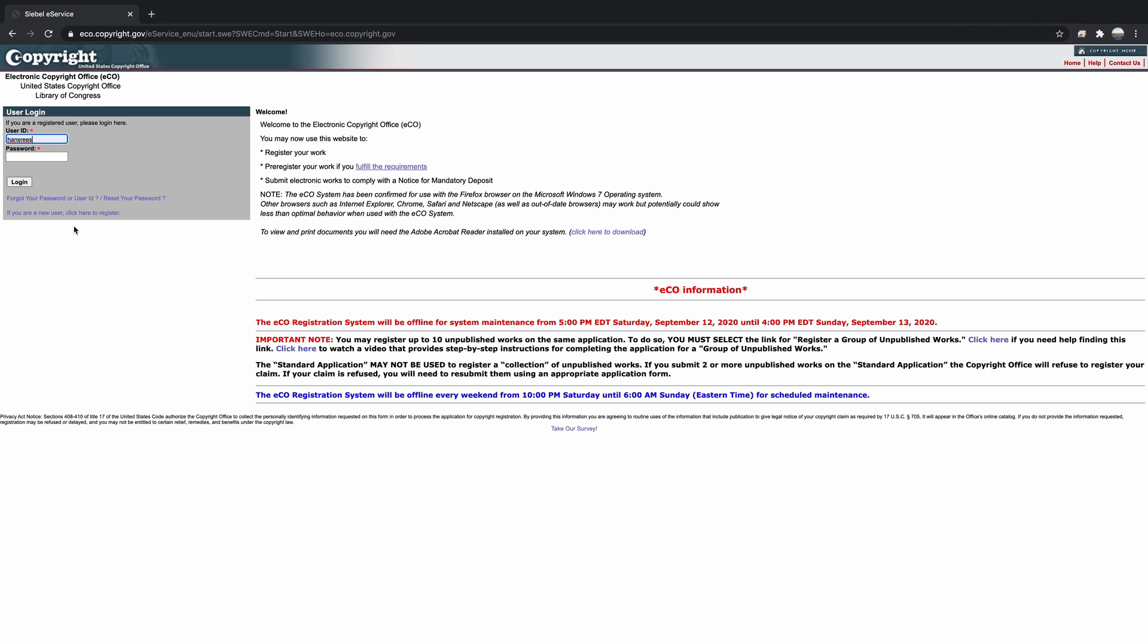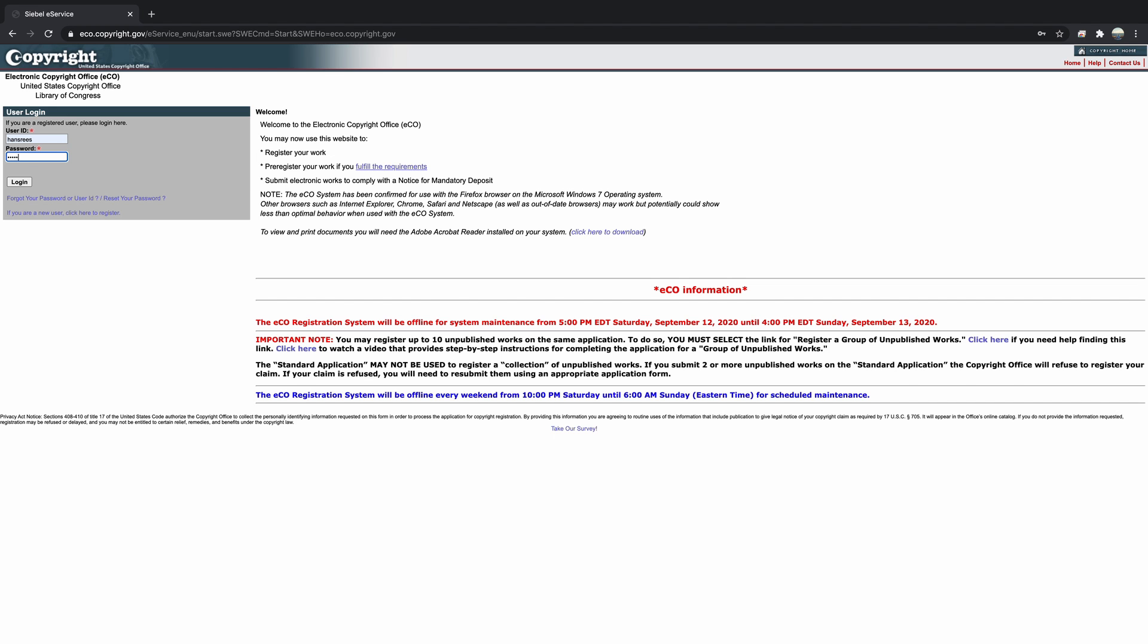Once your account is created and verified, you can go back to the login screen to move forward with your application. Here's where this copyright can be a little confusing. There are a lot of menu options here on the left side of the screen, and it's important that you select the right type for your work.